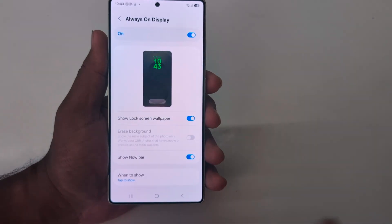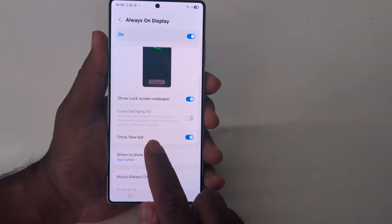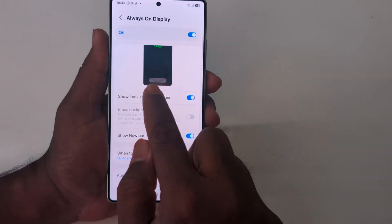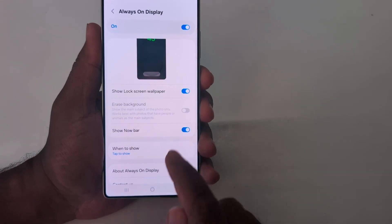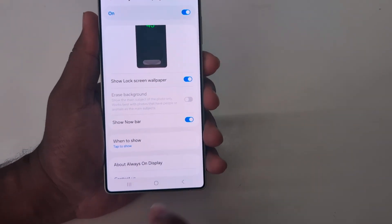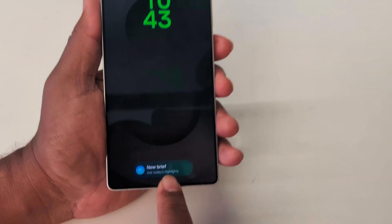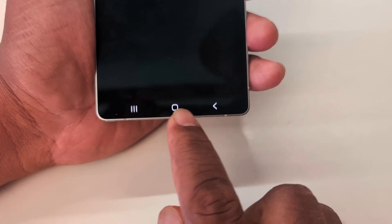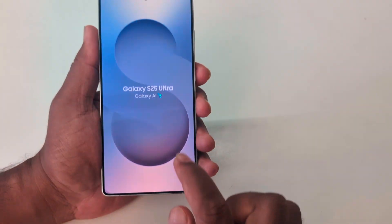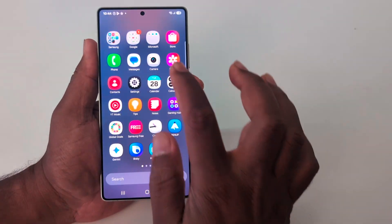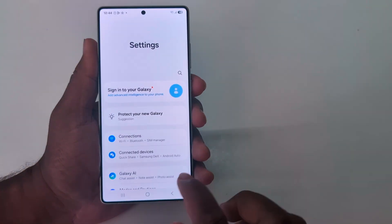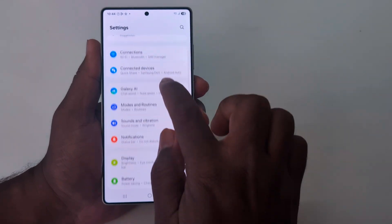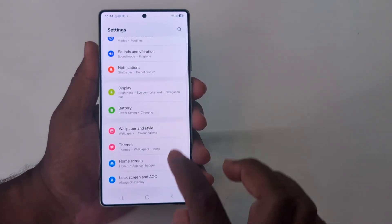Here you can also see the Show Now Bar button on Always On Display — by default it is enabled. When you lock your phone and tap the screen, you can see the Now Bar at the bottom, which lets you receive notifications quickly. If you don't want to use it, just toggle it off.